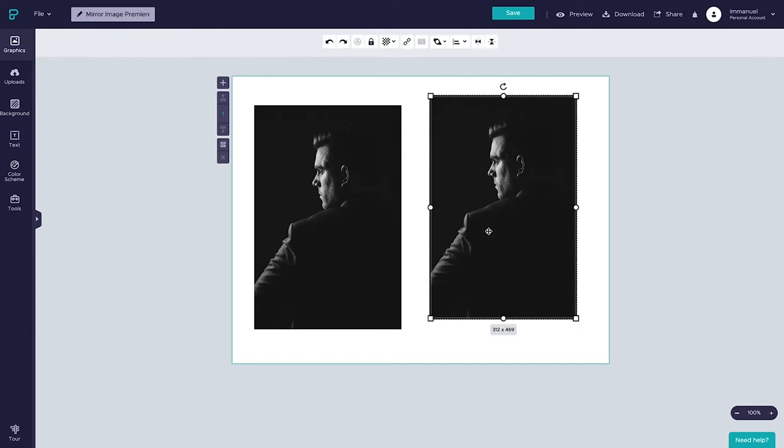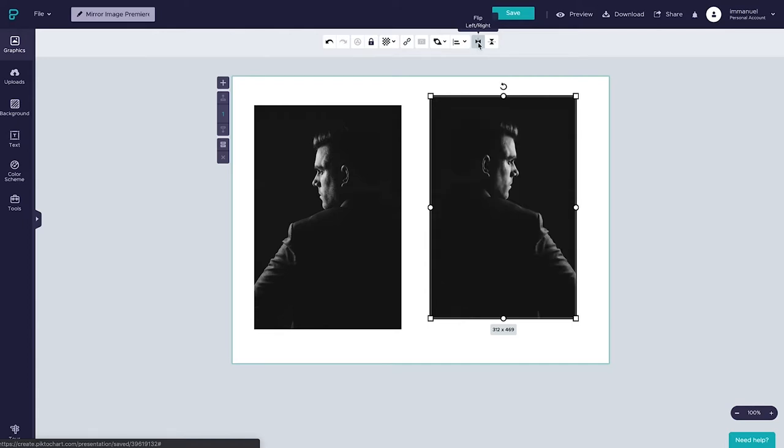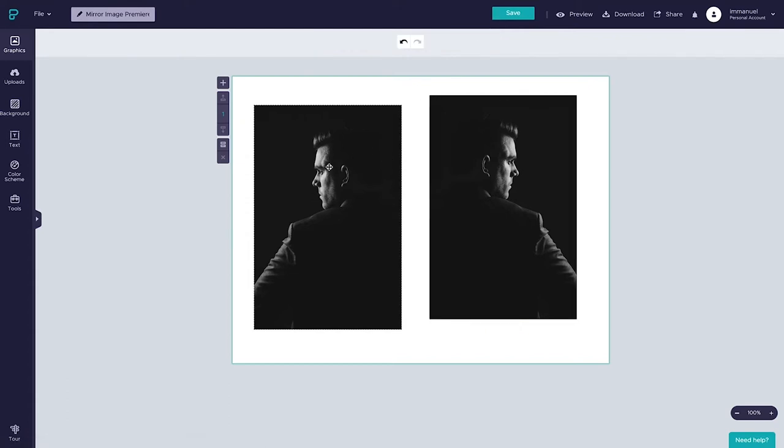Instead, what we want to do is find the icon here adjacent to it, the one that says flip left to right, in other words flip it horizontally. And once we click that one, boom, we already have a mirrored version of our image over here.